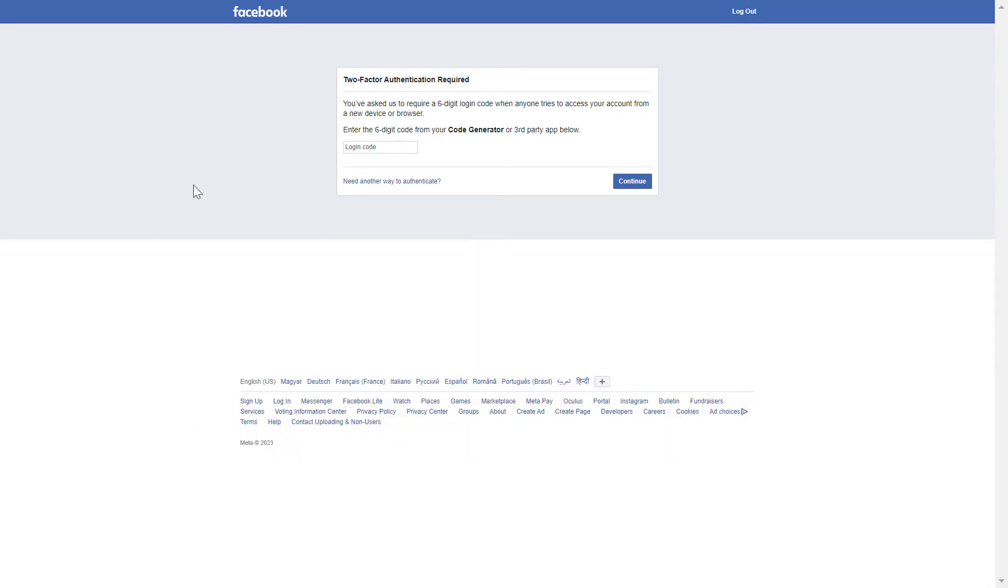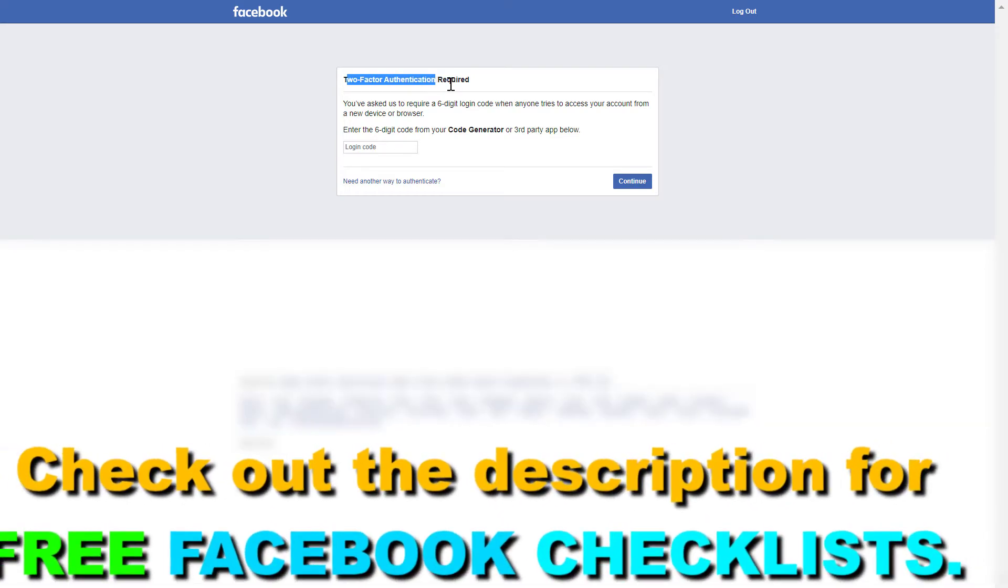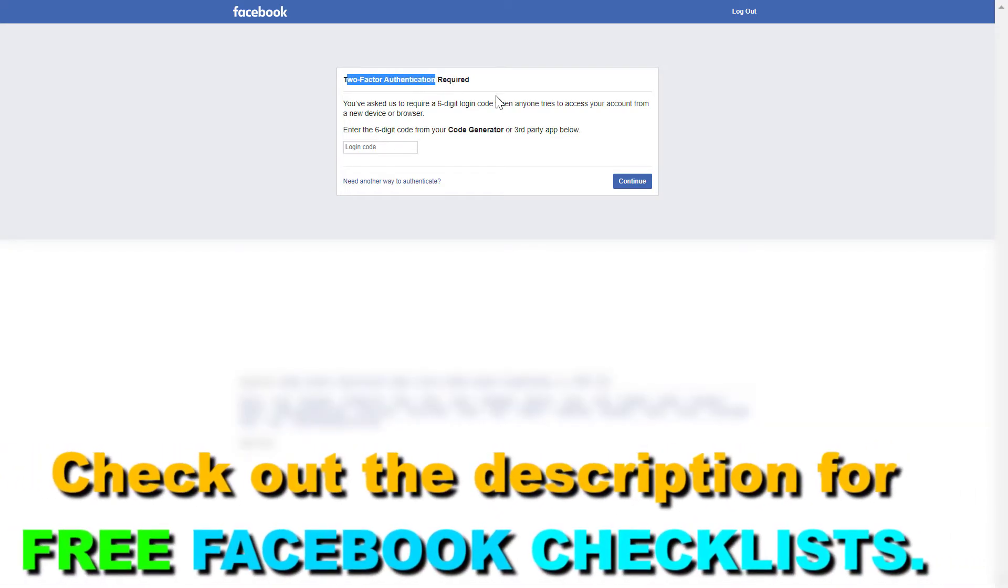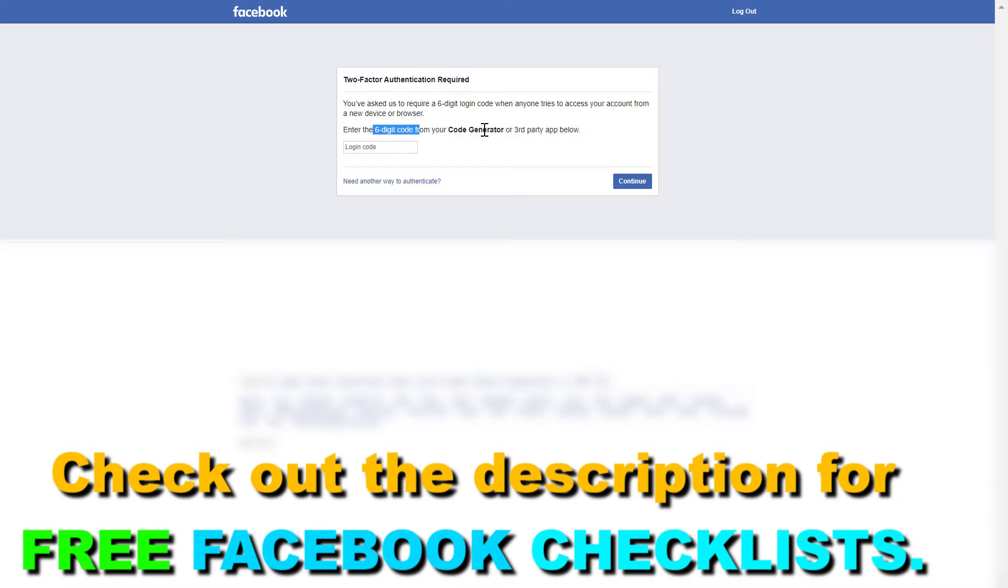If you want to log into Facebook and you see this message that two-factor authentication is required, you'll need to enter a six-digit code from your code generator or third-party app below.